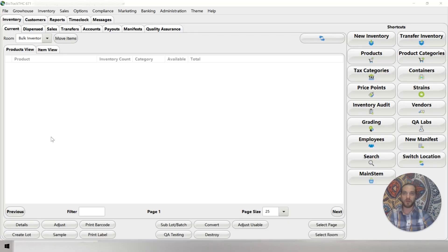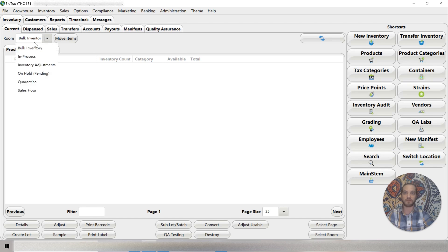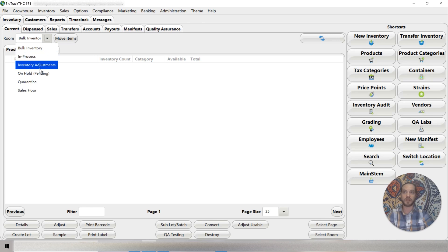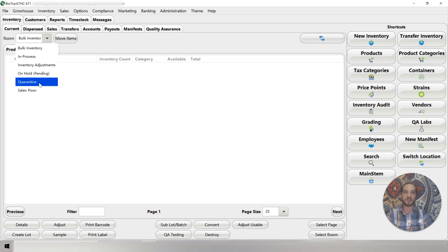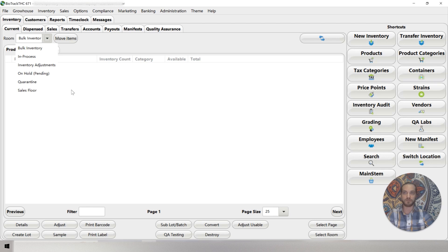This is an example of a retail location that uses Biotrack as their point of sale system. You can see by this list of rooms that they have: the bulk inventory, an in-process room, an inventory adjustments room, on hold, pending. Quarantine is required for the state of New Mexico and comes preloaded, and a sales floor. This is for a retail-only location.